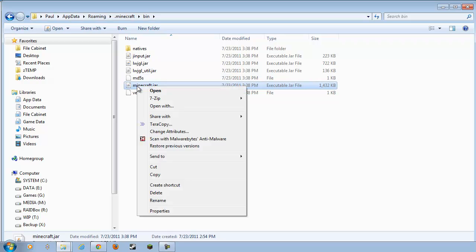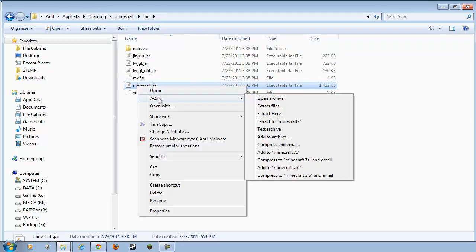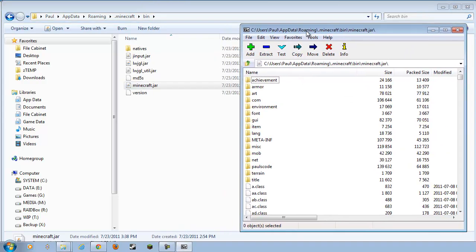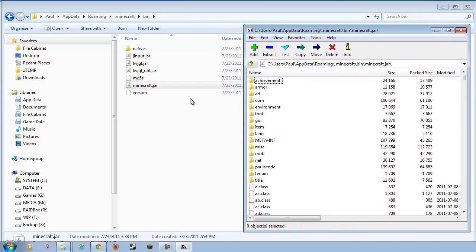Minecraft.jar. Yours may only say Minecraft. It depends on how your computer is set up, but there should only be one. You want to right-click on that, and use 7-zip or WinRAR, and go to Open Archive. Whoa. Come back down here, you.